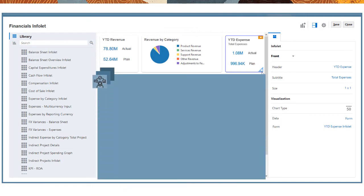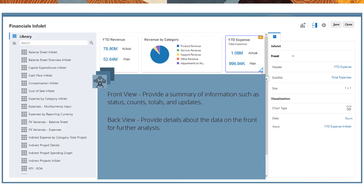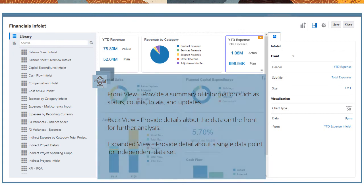The front view should provide a summary of the high-level information that directs a user's work, such as status, counts, totals, or the latest updates. The back view should provide details about the data on the front for further analysis. The expanded view is optional, but usually provides more detail about a single data point or independent data set used on the front or back.